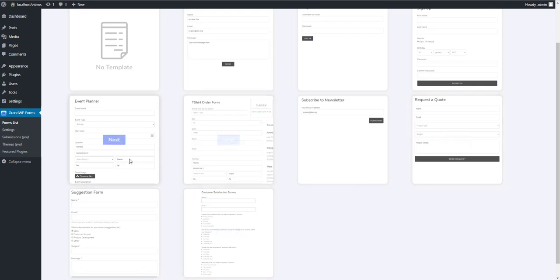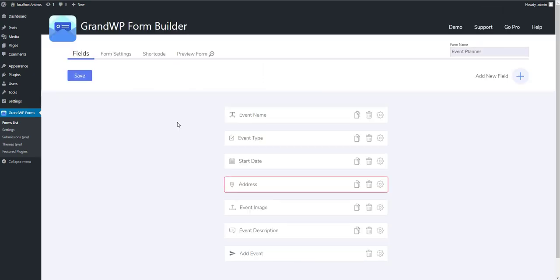For example, I will create an Event Planner form. In Pro version of the plugin, you would be taken to the next step of choosing the theme of the form. But themes are not provided in the free version, sorry.